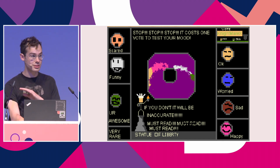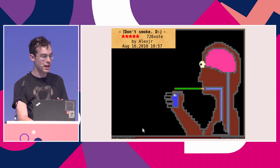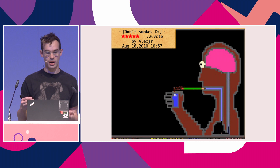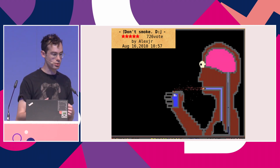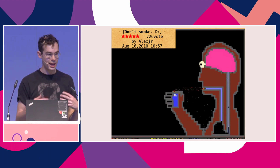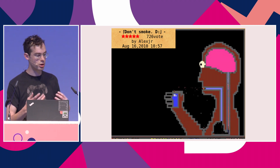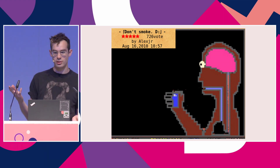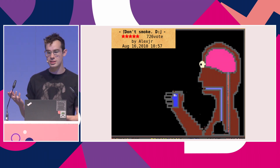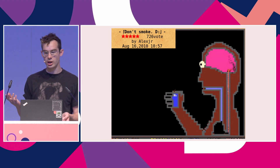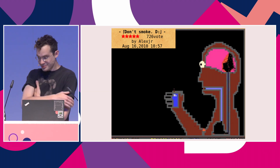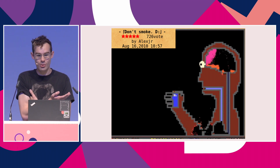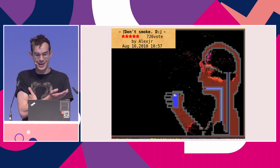My personal favourite type of sand game upload is this entire genre called 'don't smoke,' where it kind of displays to you the anatomical phenomena that will occur if you smoke a cigarette. In this case, the lava will travel up your brain stem and explode your brain. So these games are really awesome, and you can see why I was fascinated with them from my entire childhood.